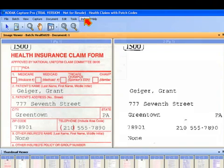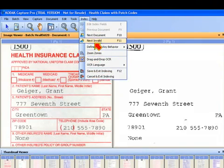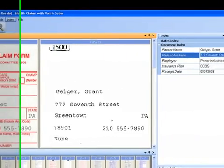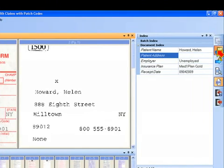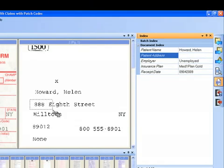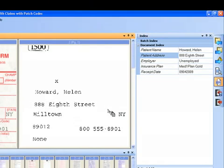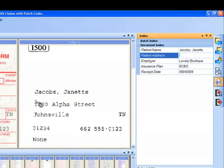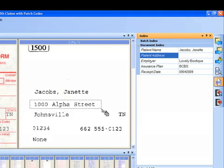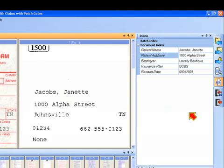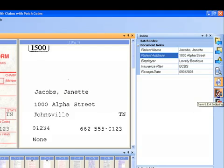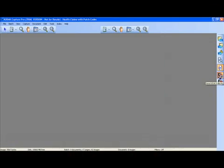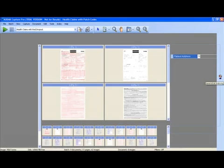As you can see, if I go to the index menu, the enter key behavior is configured for next document. So I click on the next document, navigate to the next document in the batch, do drag-and-drop OCR, and continue indexing. I can continue to do that for all of the documents that make up this batch. When I'm done, I can click save and exit, and go back to my main screen.